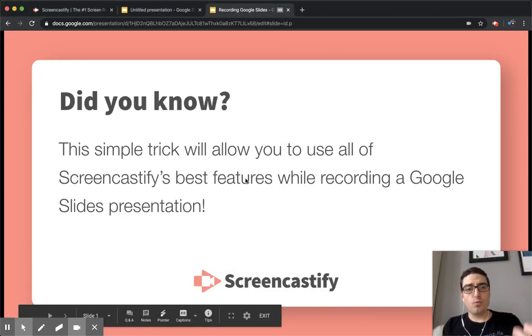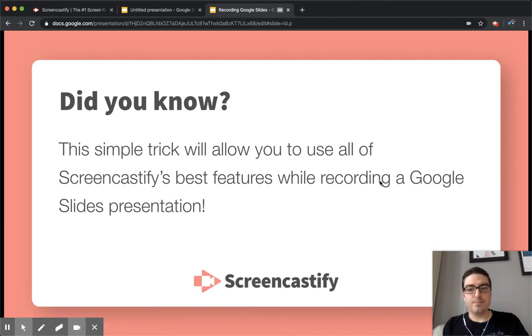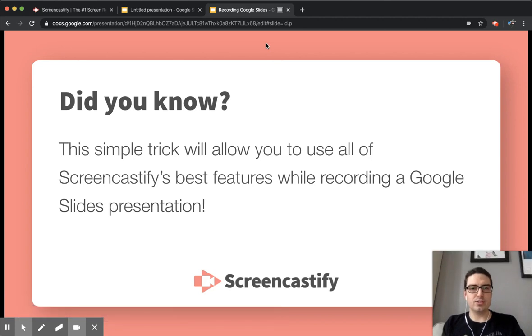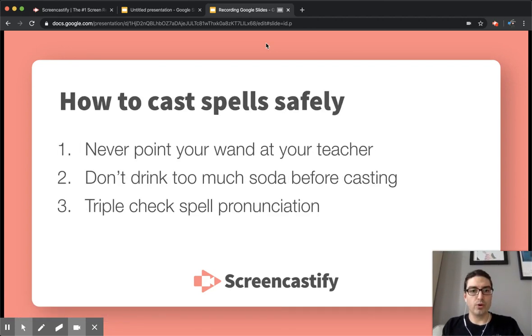Now you can see we're viewing our slides with our webcam preview and annotation tools. We can navigate through the slides like we normally would.